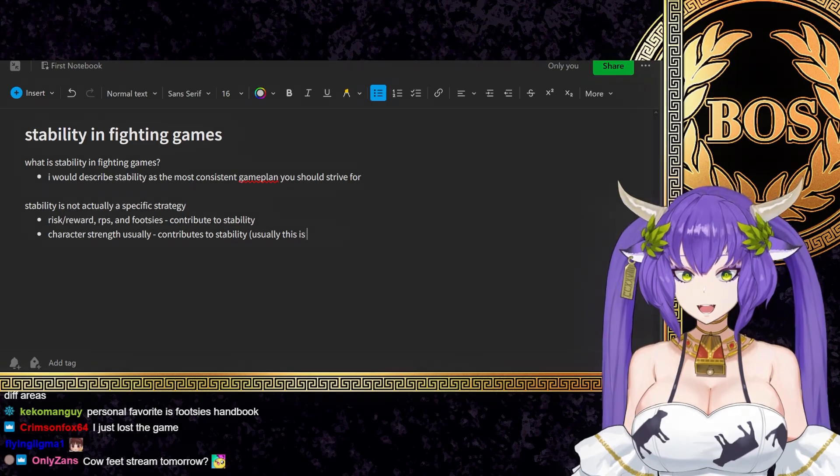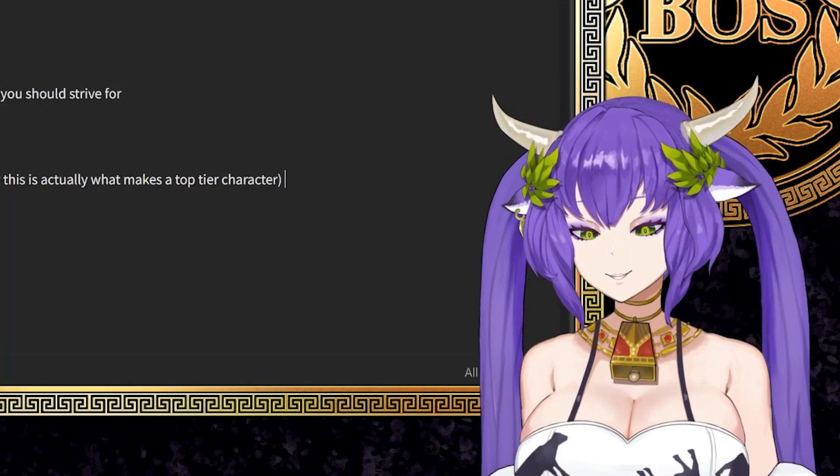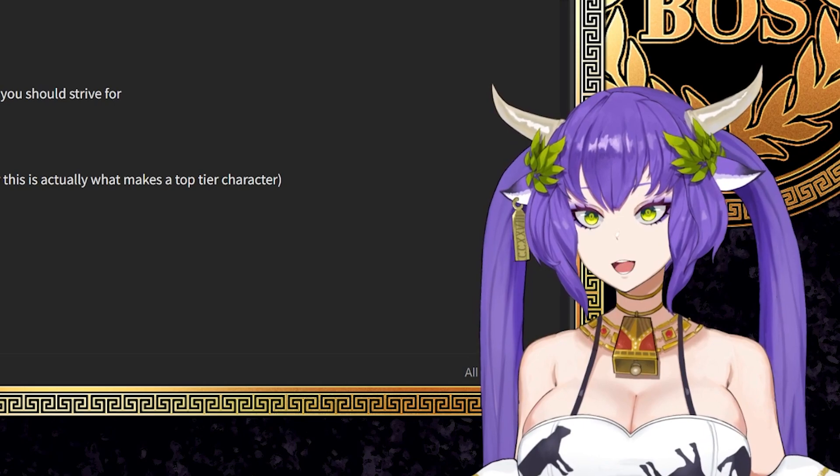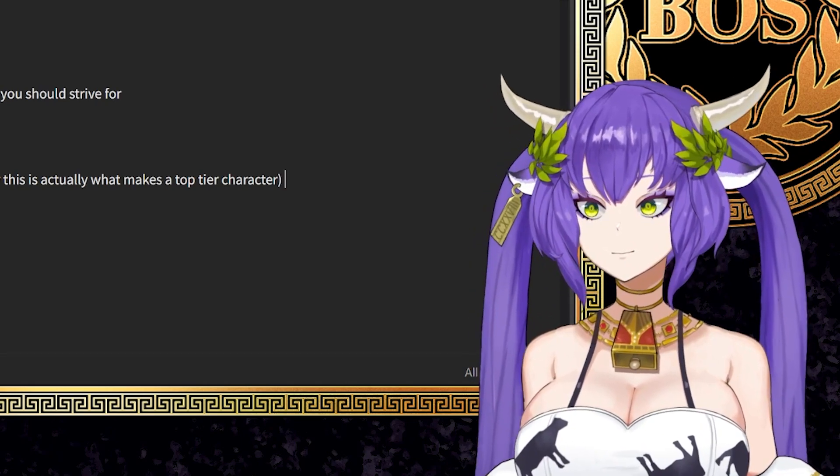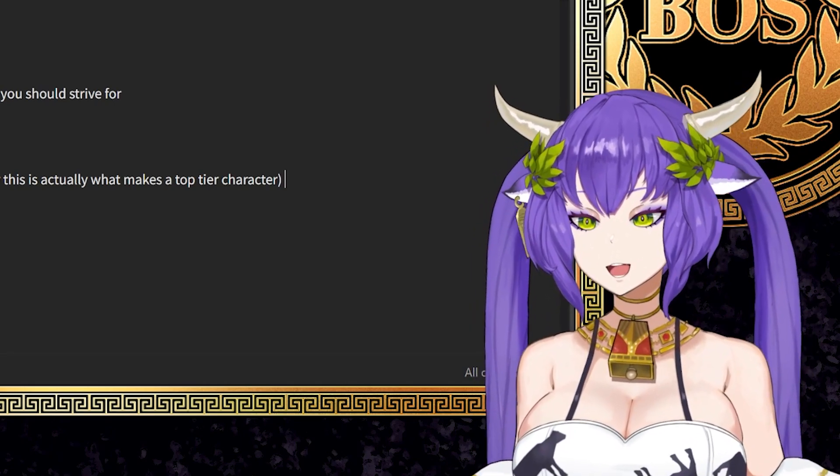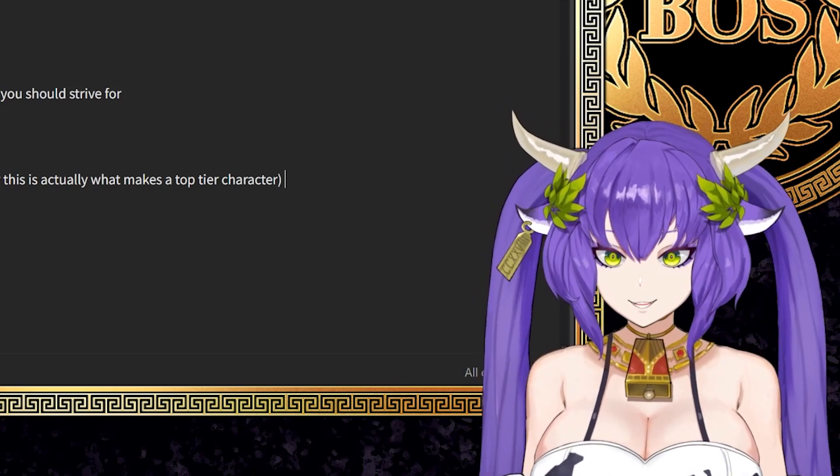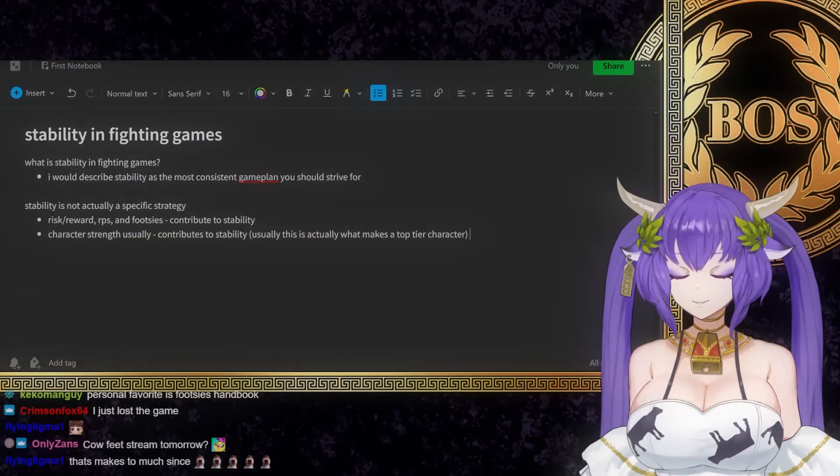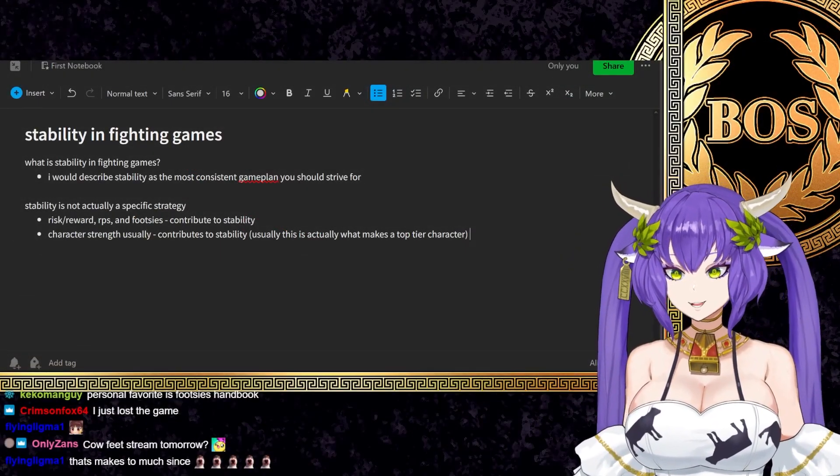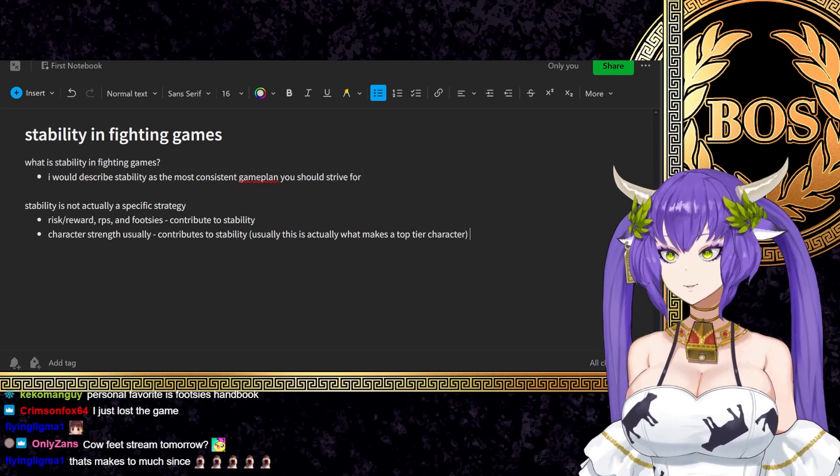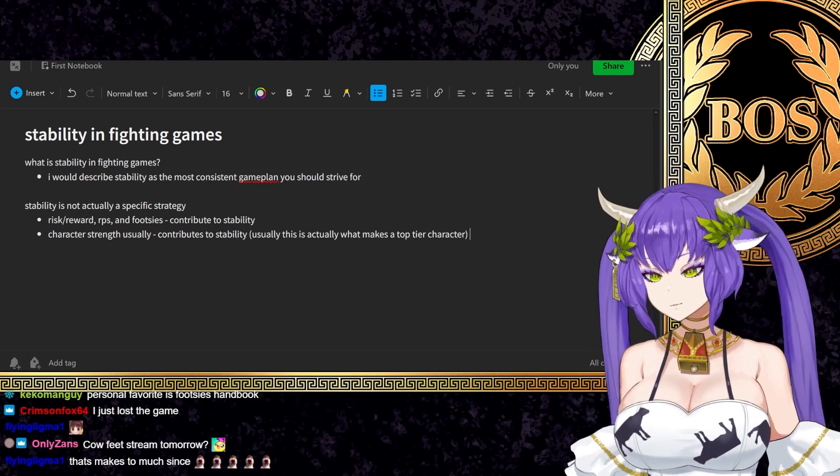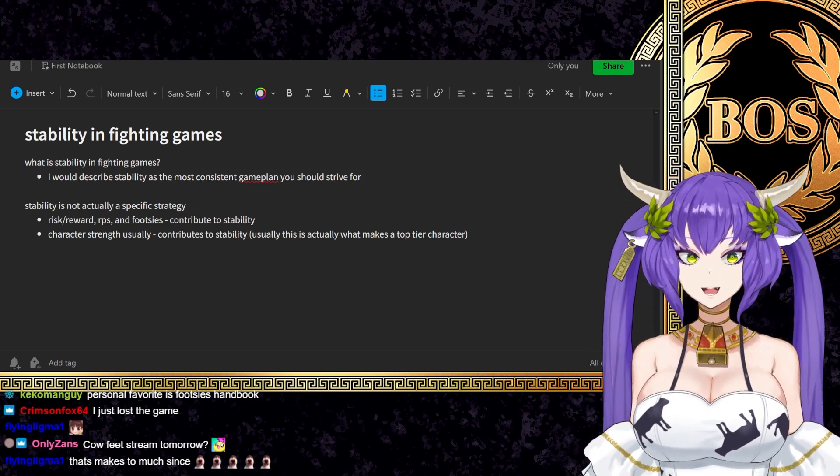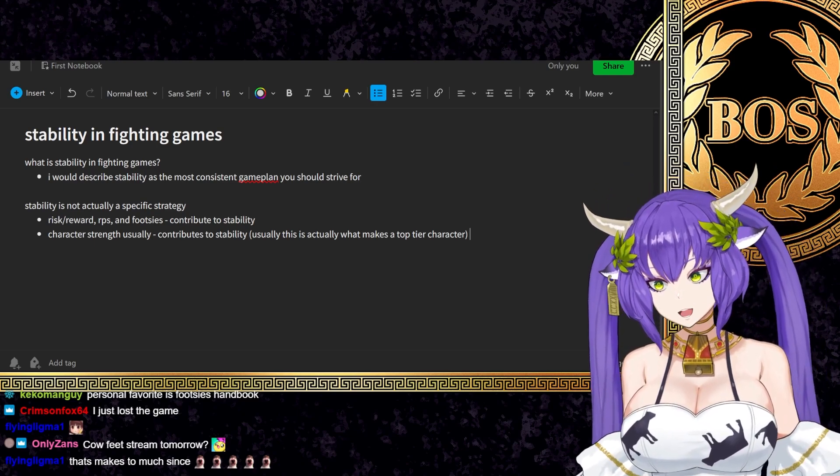Usually this is actually what makes a top tier character. Usually their options are so powerful they can bypass a lot of interaction and force more of a response or a general response from your opponent. So like let's say Beyblade, like if you compare it to like let's say Anji with Fujin. Fujin, it creates an RPS interaction, but in different ways.